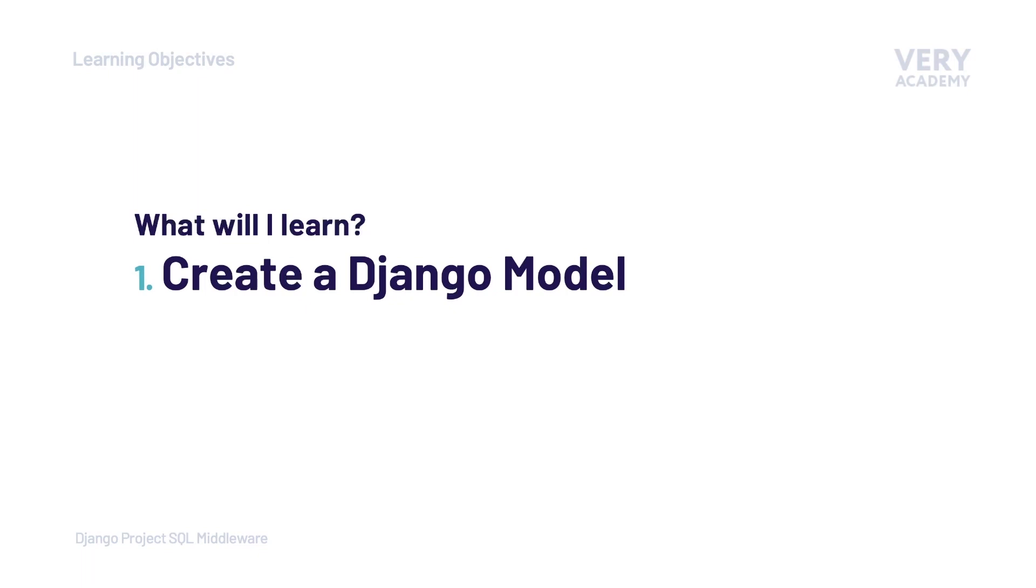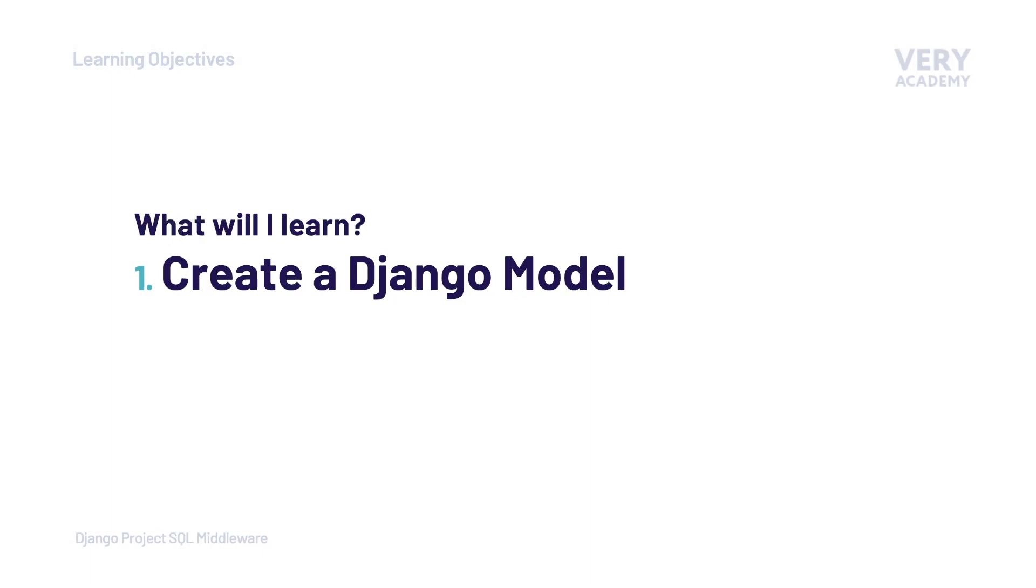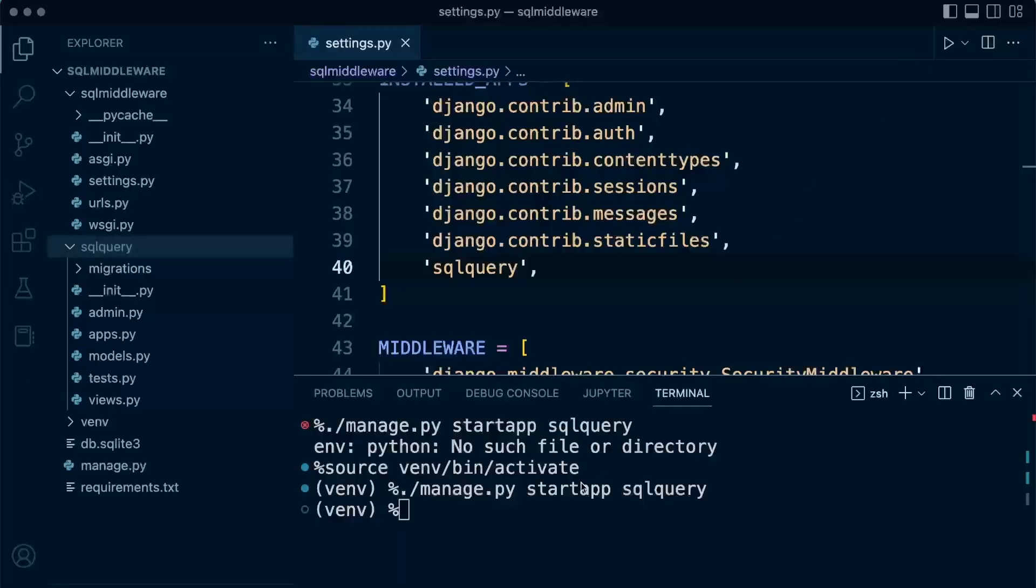Next up, we're going to learn how to create a Django model. If you're not familiar with Django models, very briefly, let's just describe this as the way of creating and managing database tables. We're going to need to create a Django model so that we can create a query on that table, so that we can then capture those queries in the terminal. If you're not familiar with SQL queries, terminals, and such, don't worry - this will unfold throughout this course.